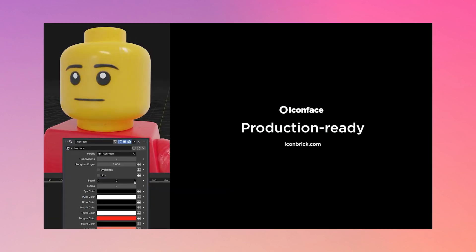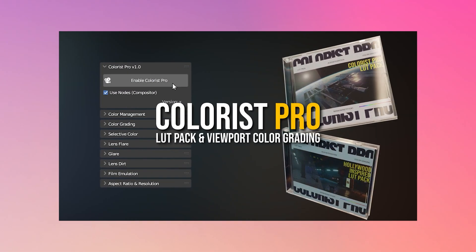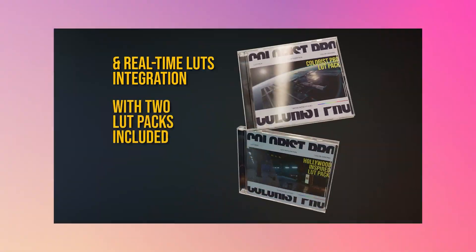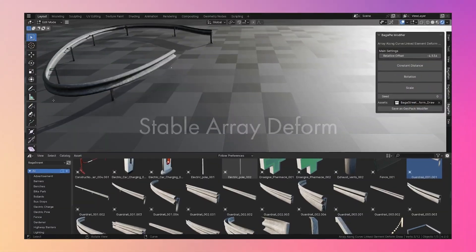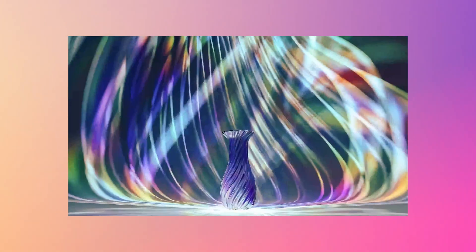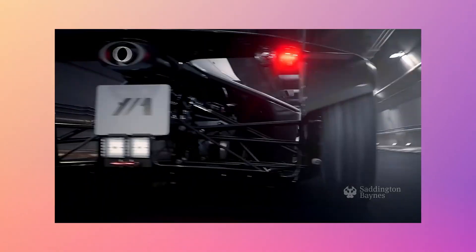To many Blender artists, add-ons have become a lifesaver. A way to deliver on time without compromising on quality, a way to have more detail and better results. So if you are that type of artist, here are new add-ons that are going to help you achieve more in less time than before.